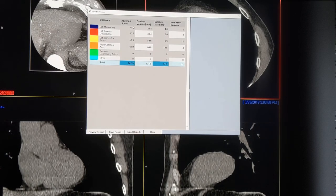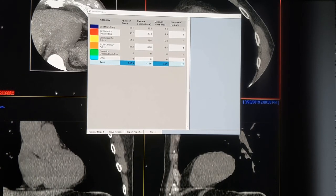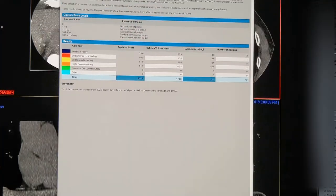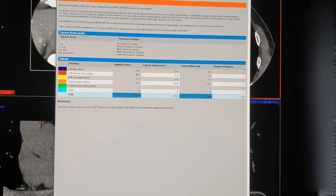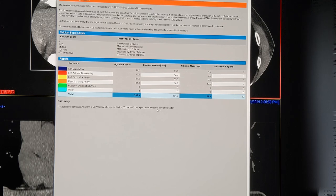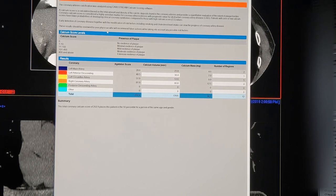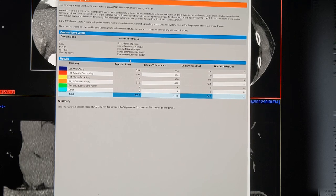I'm going to check the preview on this report. Here's what we have — you can see the values of the total calcium. This gives a total calcium score of 202.9 for that patient, with a risk at the 50th percentile for the patient's same age and gender, if those statistics are available. That's how we're doing it for all of you out there getting a coronary calcium score. Hope you enjoyed it — thanks, bye.